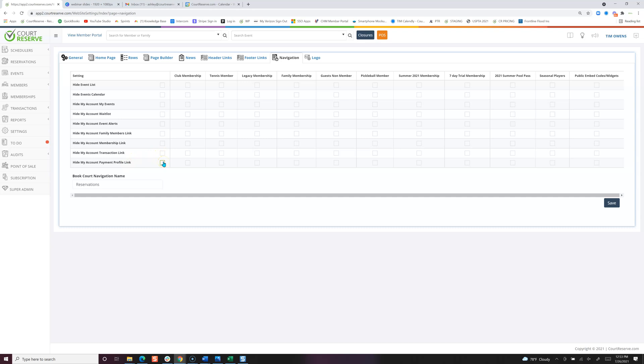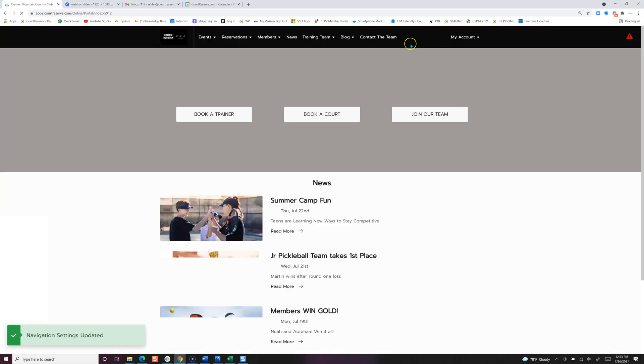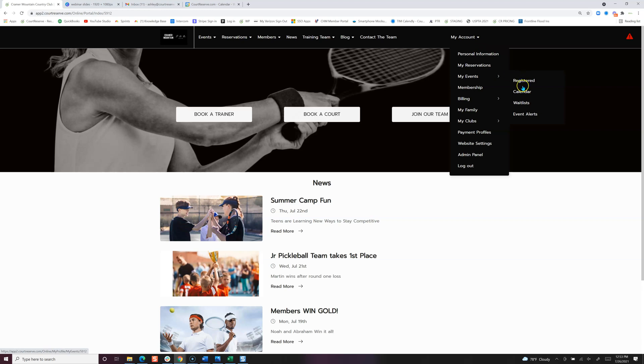So let's jump over to the player portal and see what this looks like. On the player portal if you hover over my account, here's the my events list, the calendar, the wait list, and event alerts.